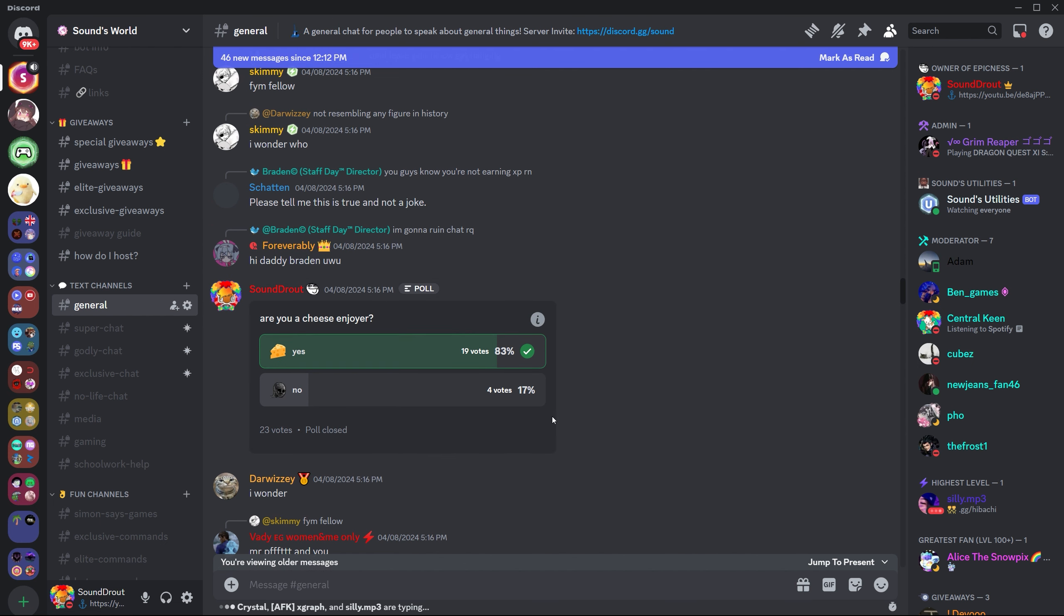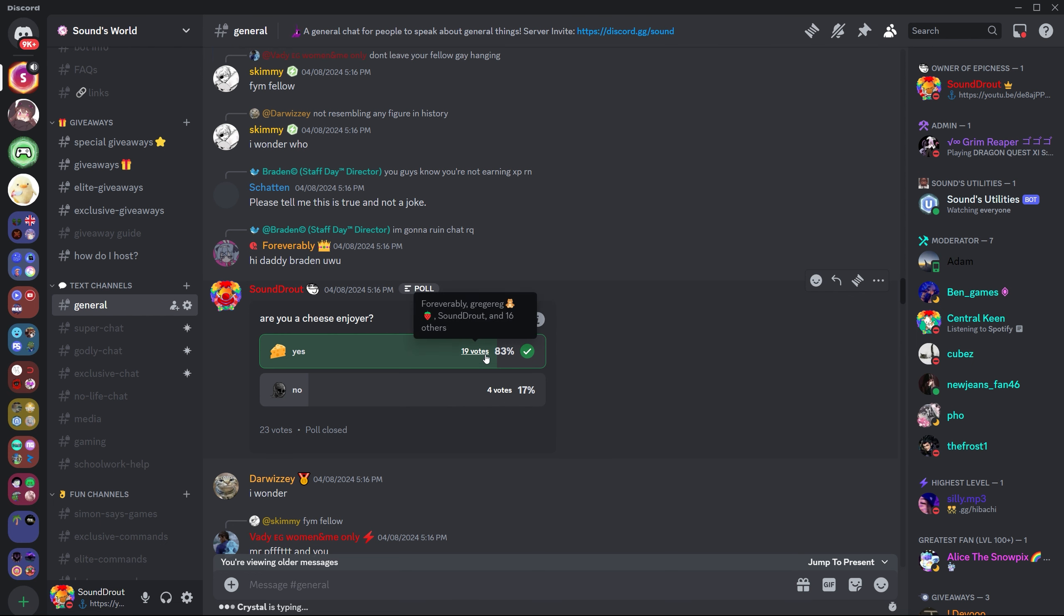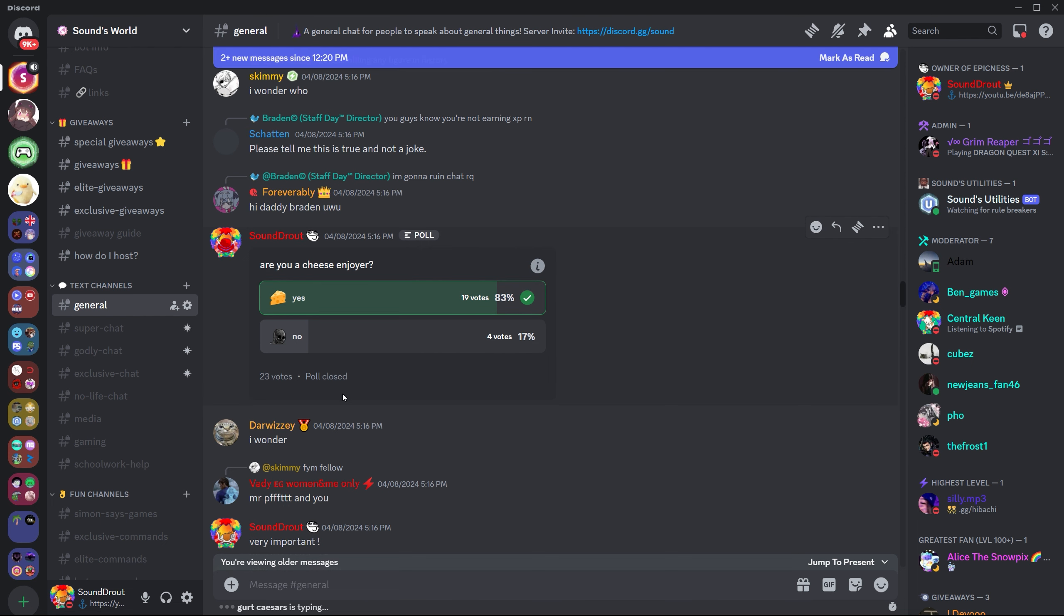So what do you think about this amazing new Discord feature? Will you be using it? And do you think Discord is actually doing good updates now? I guess that's it for this video. Thank you so much for watching and I'll see you all in the next one. Bye-bye.